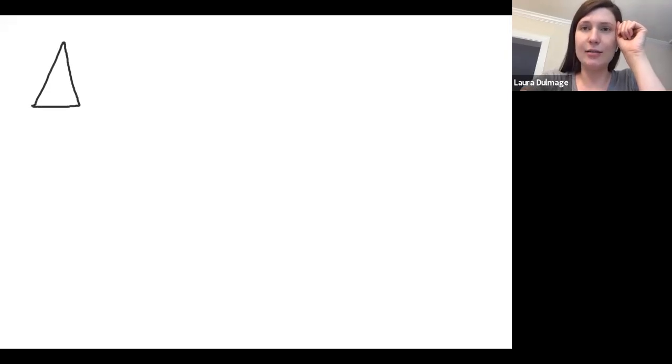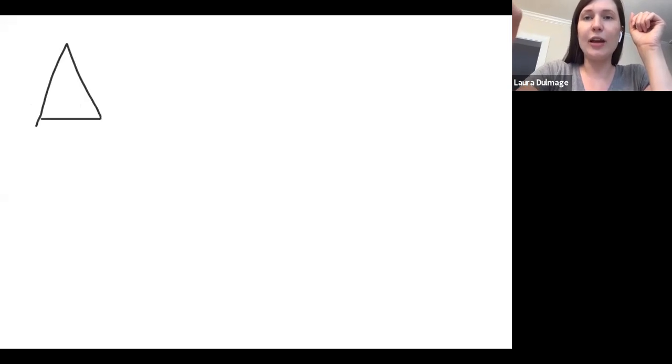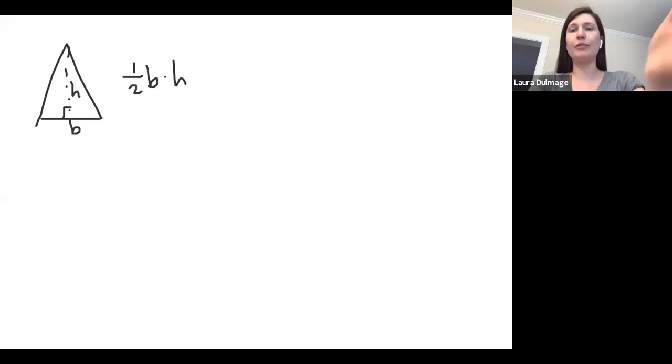So I want to go over the different formulas for triangles and semicircles, as obvious as it may seem. If you have any triangle, we have a base and a height of that triangle, and the area of the triangle is one-half base times height.